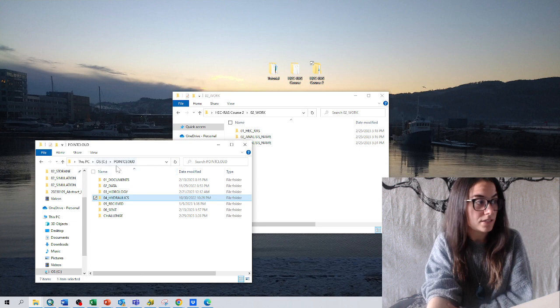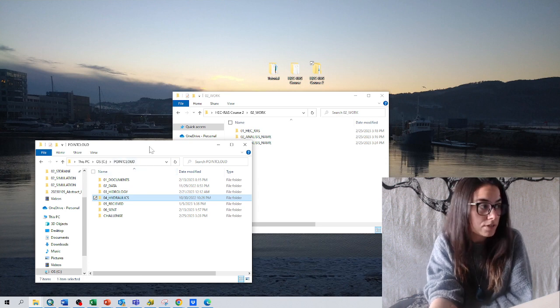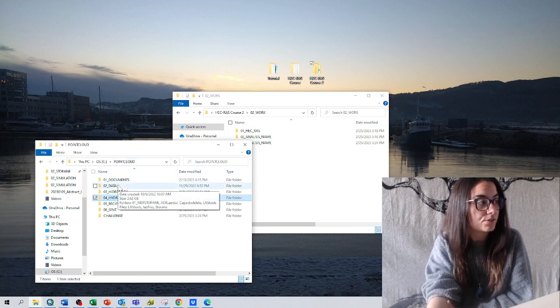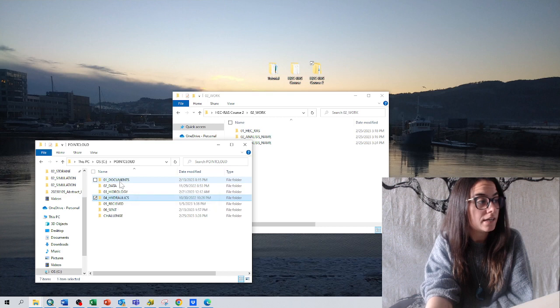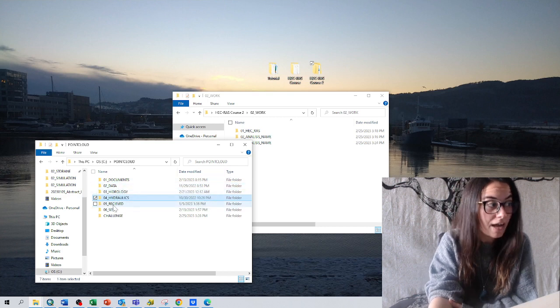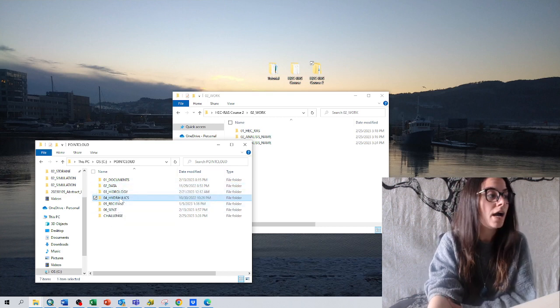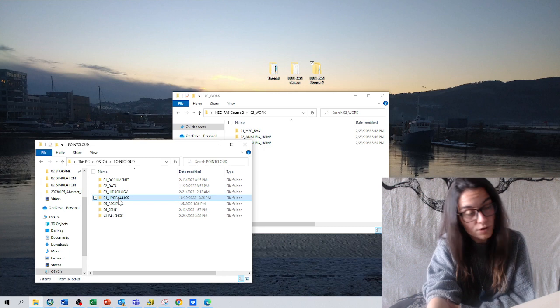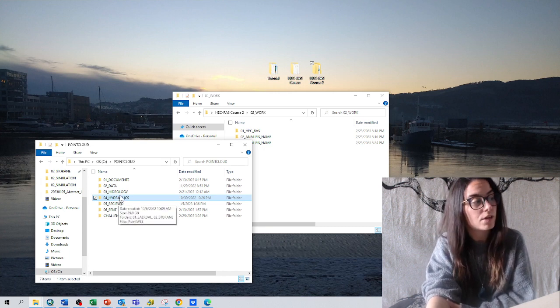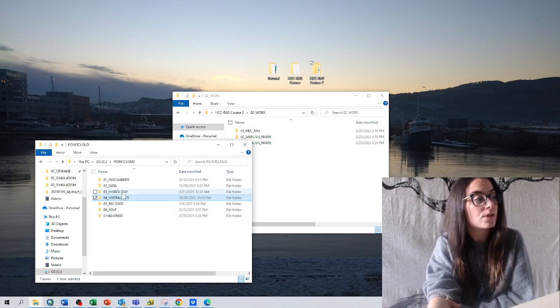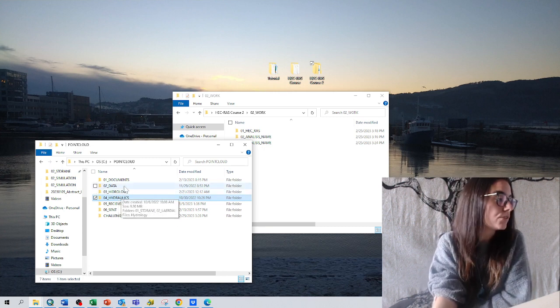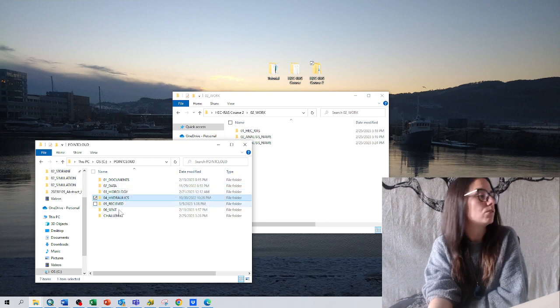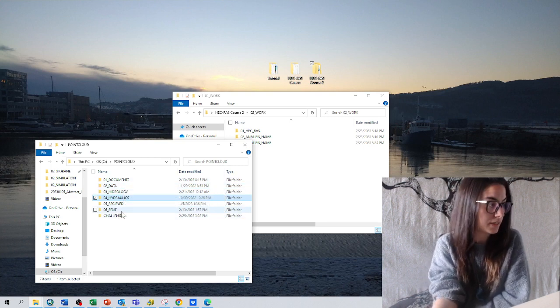So this is the project point cloud and I have a lot of different folders, but it has the receive and send that I told you. And I have hydraulics that will be for the HEC-RAS models, hydrology for the hydrology data and data documents and challenges.